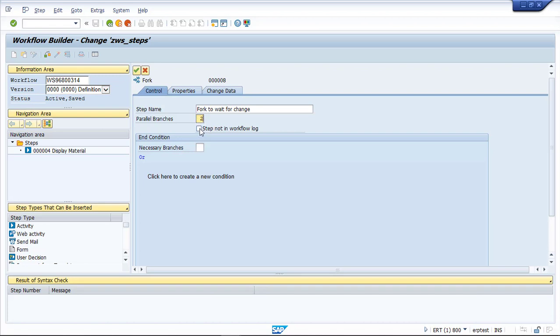You can also ensure the actual fork step is not in the workflow log. I normally like to have as much information as I can in the workflow log, so I keep it in there.